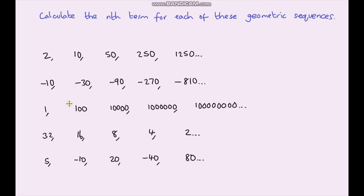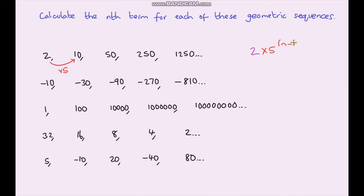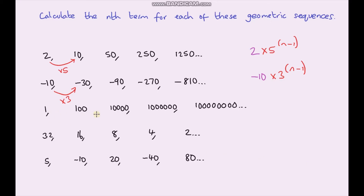To finish, here are five sequences to find the nth term for. The first sequence: the first term is 2 and the common ratio is 5 (2 to 10 is multiply by 5), giving 2 times 5 to the power n minus 1. The second sequence starts at negative 10 with common ratio 3, giving negative 10 times 3 to the power n minus 1. The third sequence starts at 1 with common ratio 100 — since multiplying by 1 doesn't change the value, this simplifies to 100 to the power n minus 1.